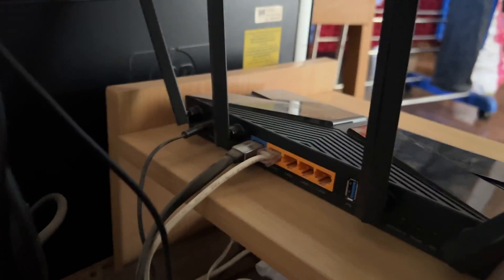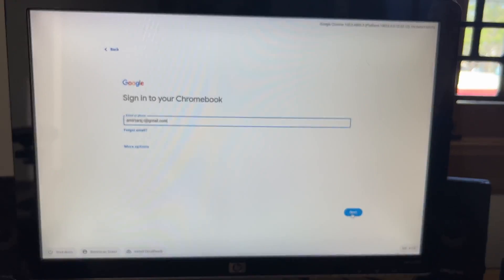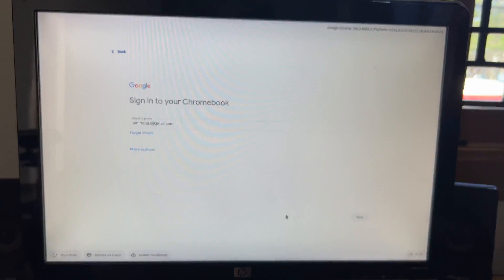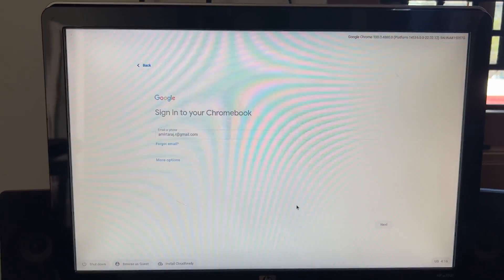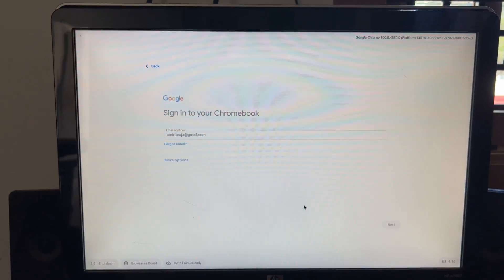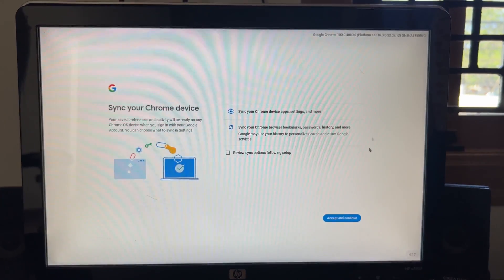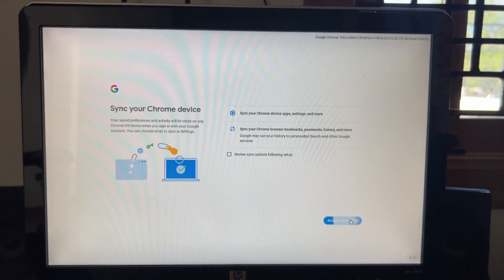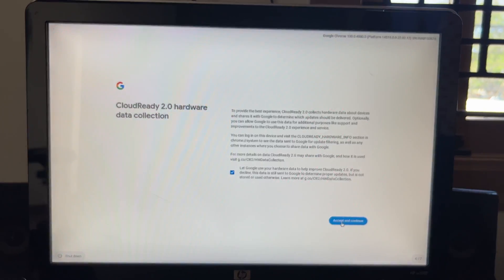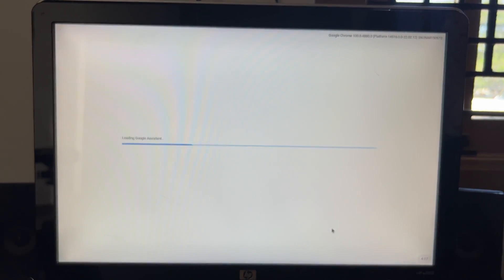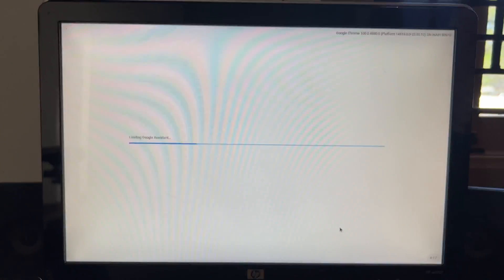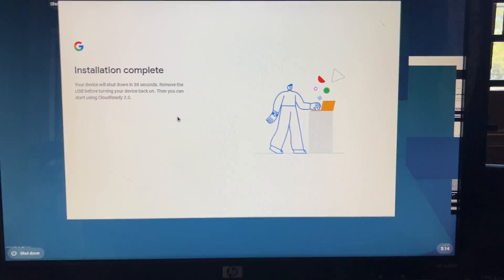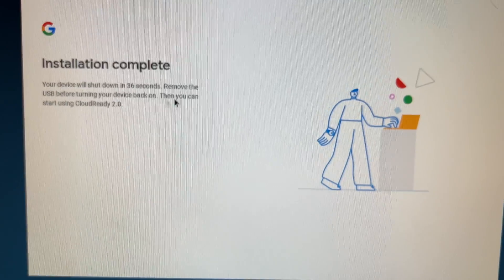And you require internet for installing this. You cannot do it offline. So once you sign in with your Google account, you are good to go. There is no other setup required. So it is pretty simple and you will be up and running within 10 to 15 minutes.